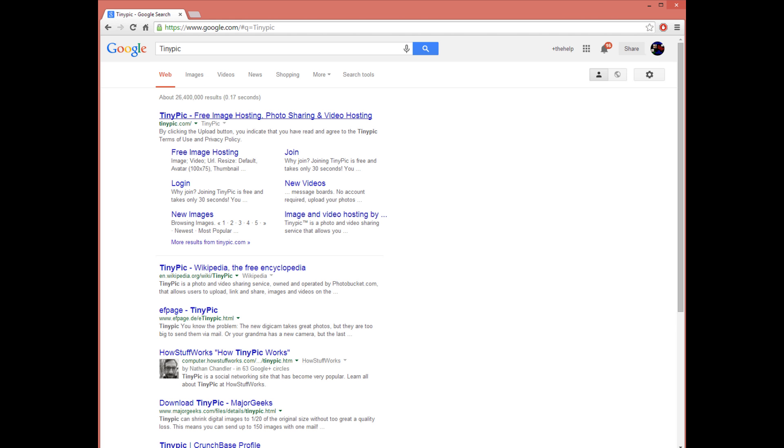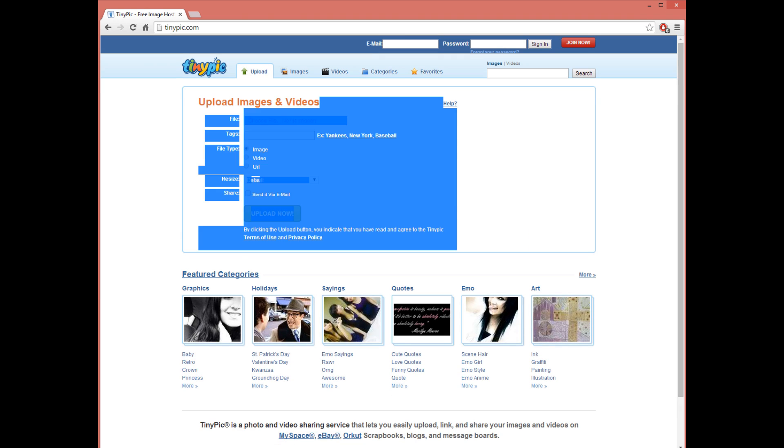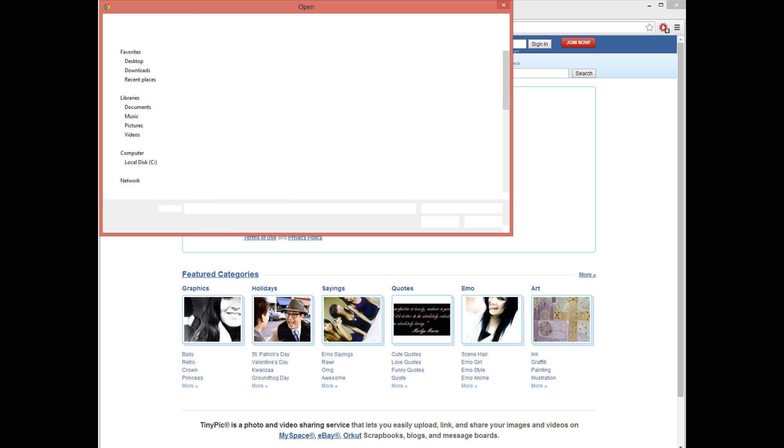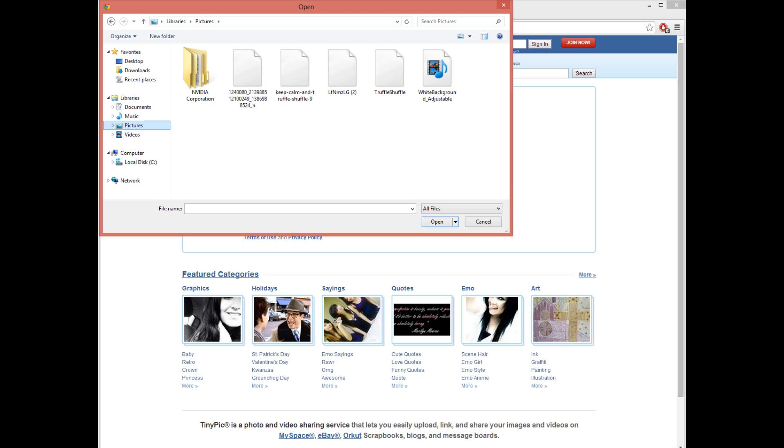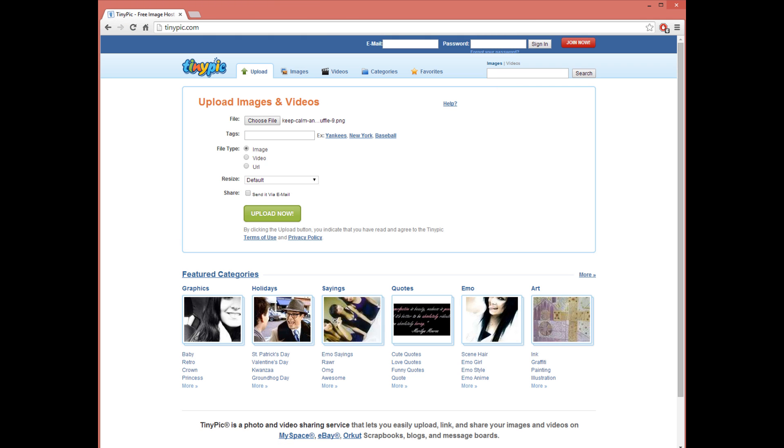Type in TinyPic and then the first one you see is this. Now if you go here it's going to say upload images and videos. Click a file you want to open.